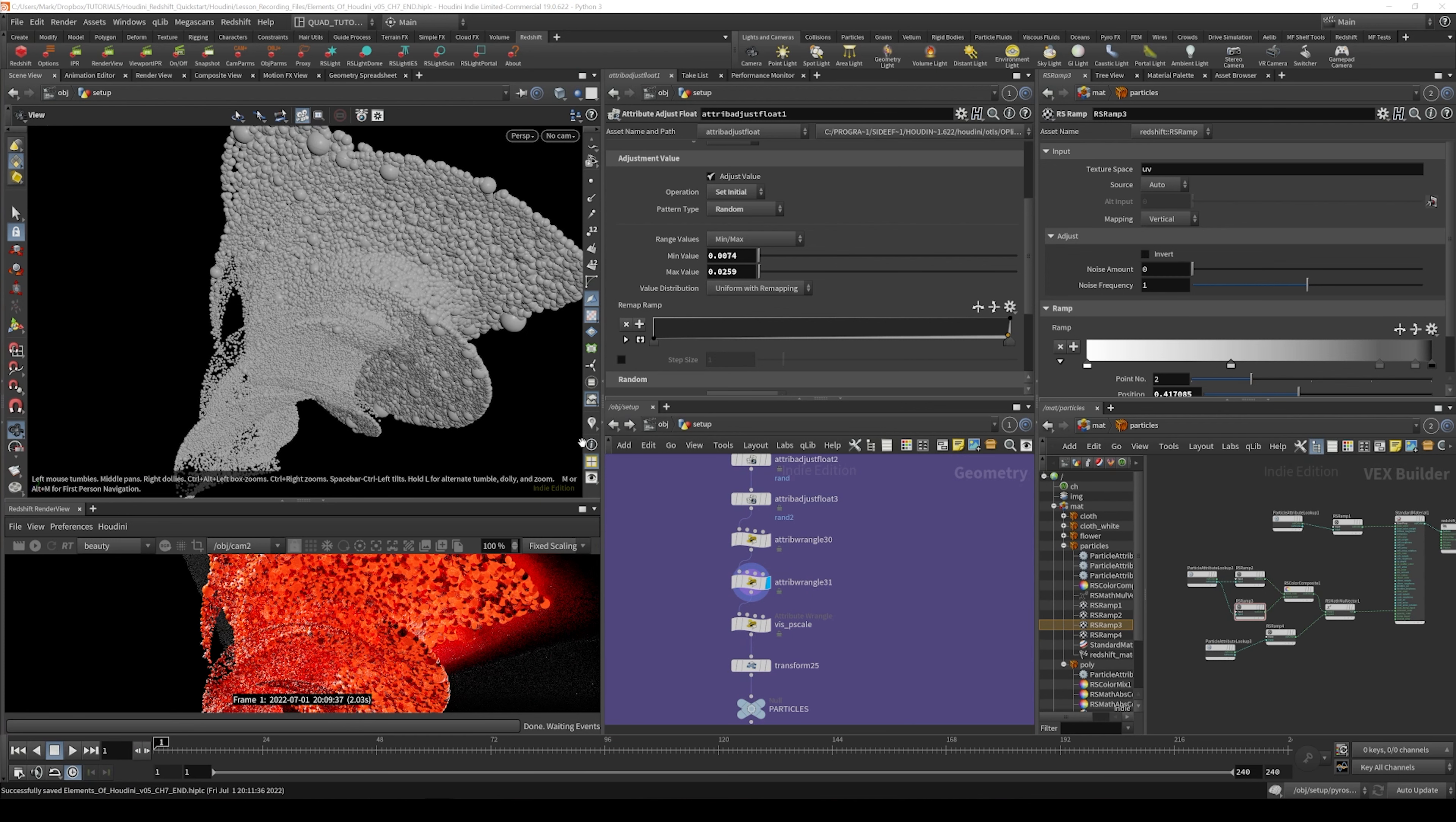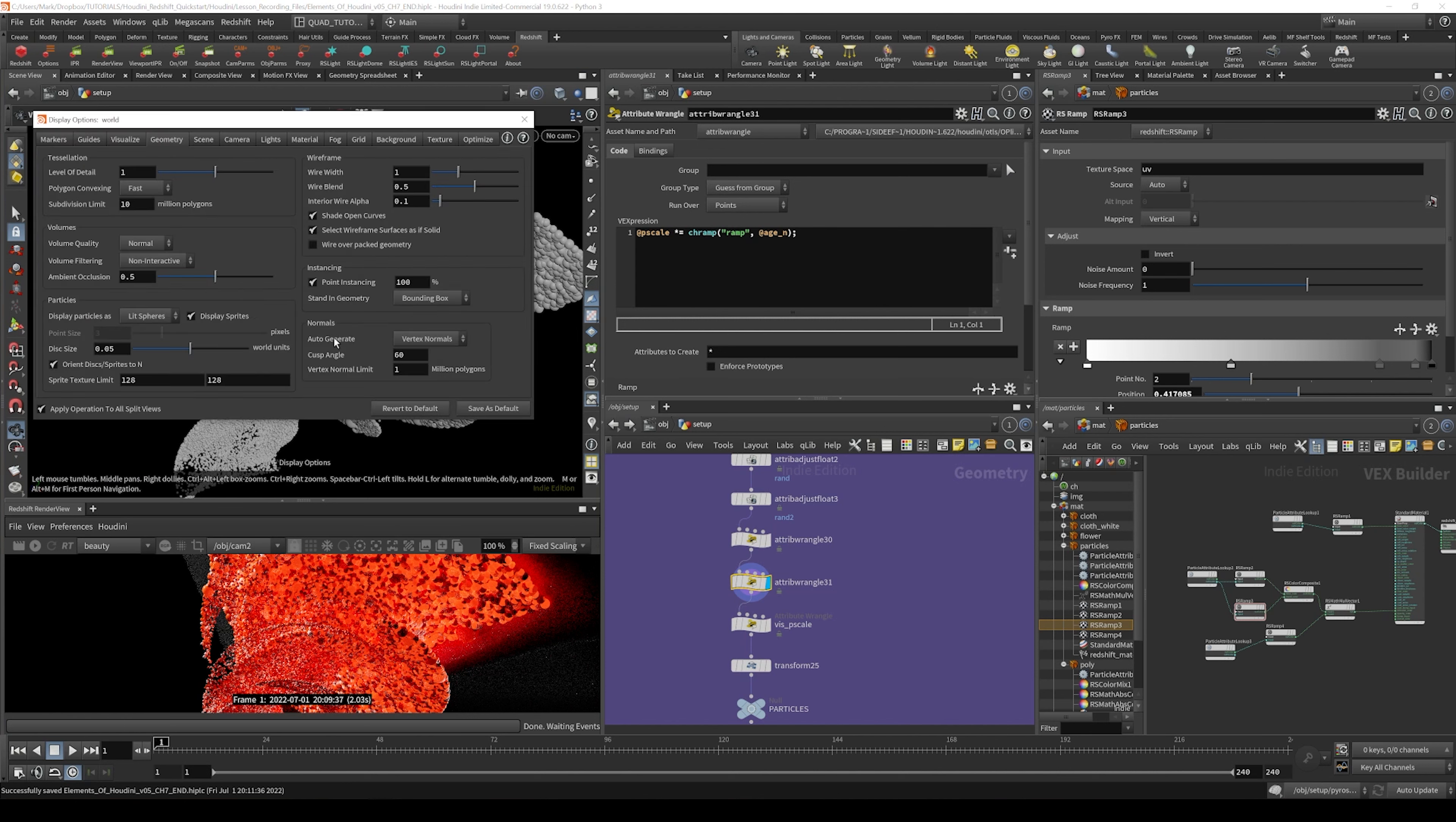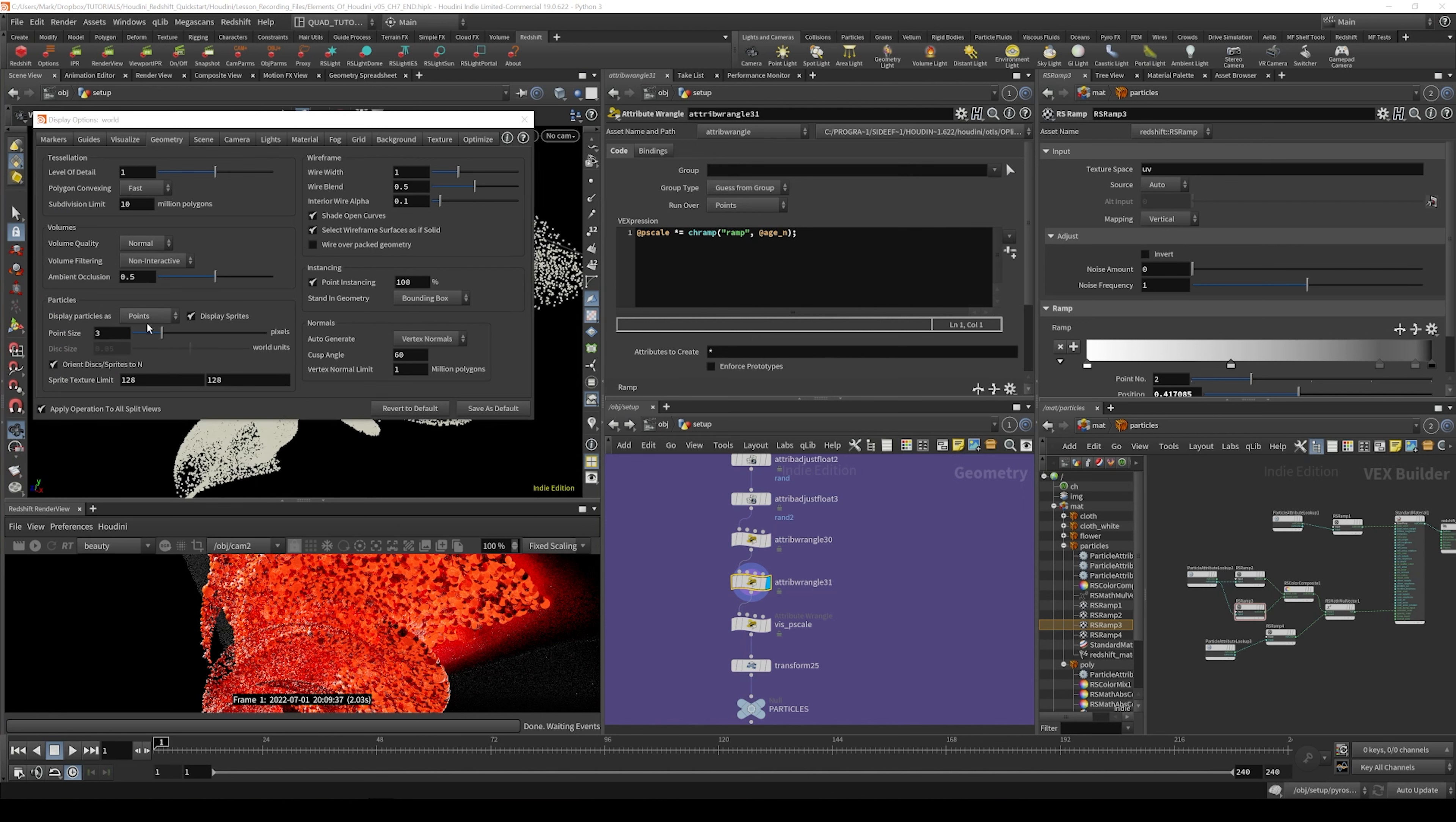All right. So real quick before we move on, I just want to turn that display. I'm just going to go over and hit the D key and display particles as points.